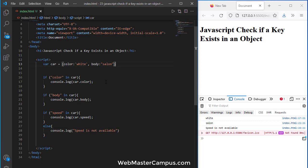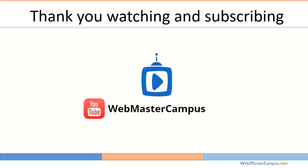So this is how you can verify a key exists in a JavaScript object. Thank you for watching this video. Please like and subscribe to my channel.